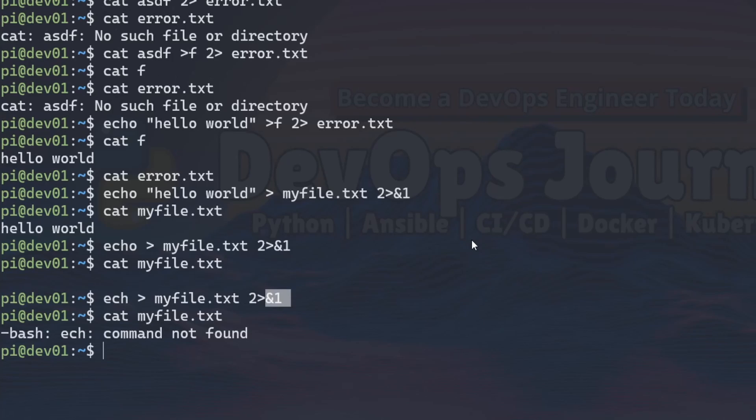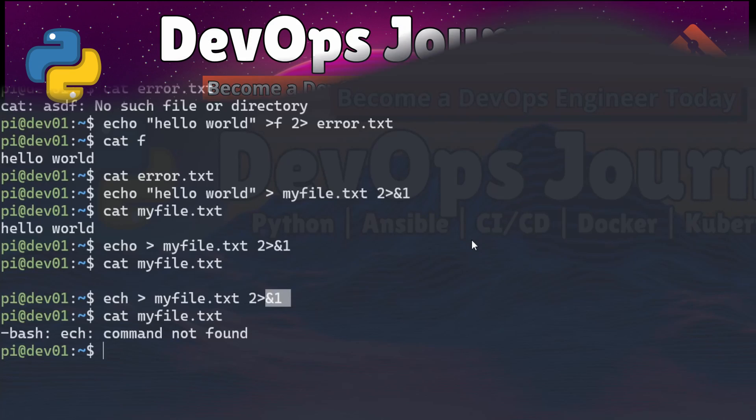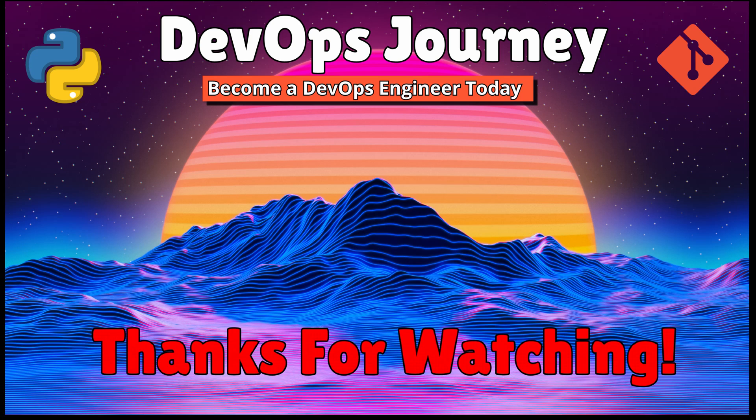And if you're wondering what the 2 and the 1 stands for, these are actually what are referred to in Linux as stream IDs. So stream ID 1 is standard output and stream ID 2 is standard error.